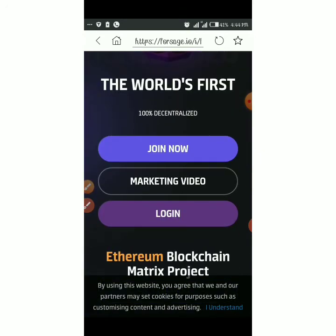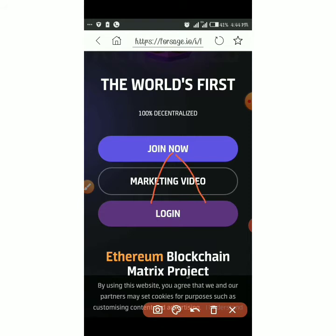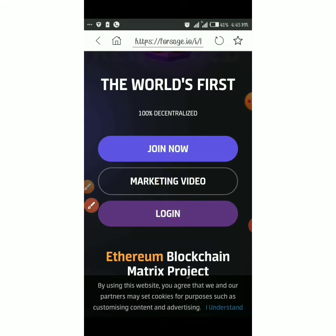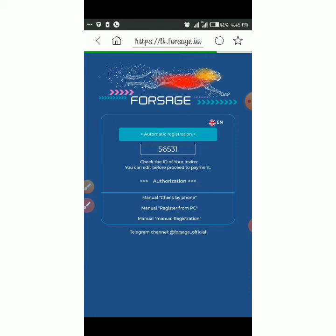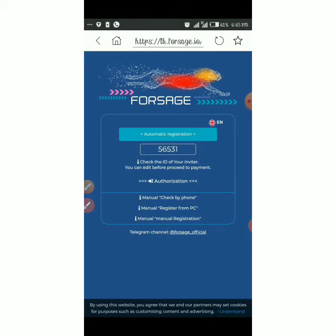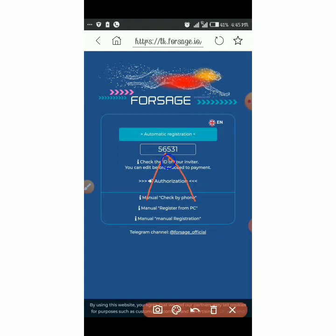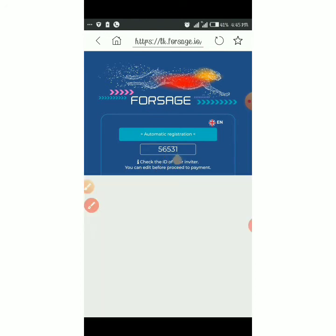Click 'Join Now'. This shows your sponsor ID. First thing — even if it looks correct, clear it and enter it manually.